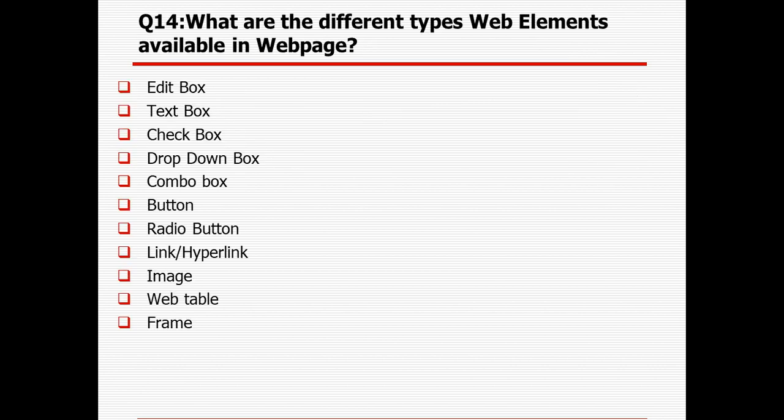What are the different types of web elements available in a web page? There is a web edit box where you can enter values, text box which can be read-only, check box, drop-down box which is a list box such as a country dropdown, combo box, button, radio button, link or hyperlink, image, web table, and frame or inner frame.